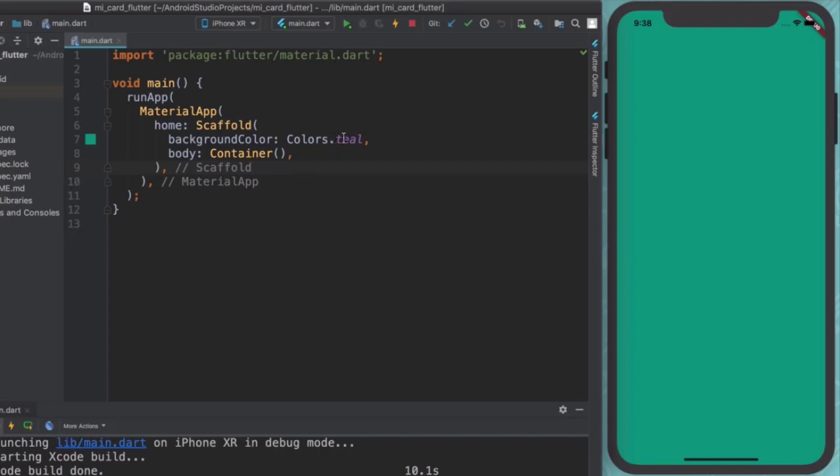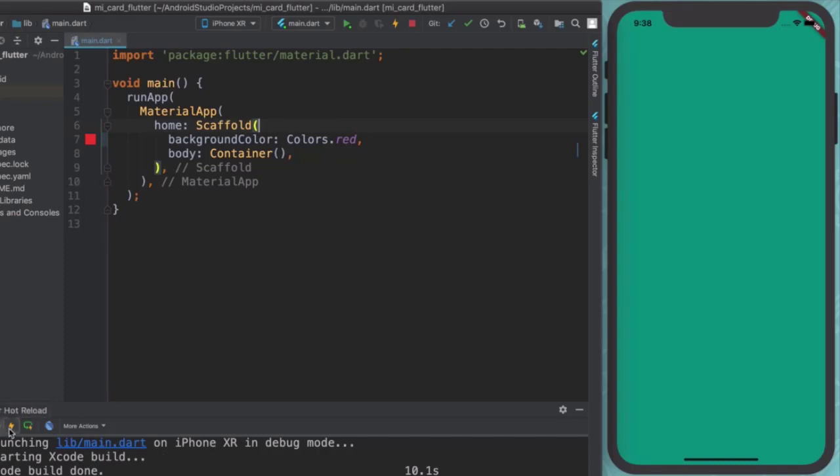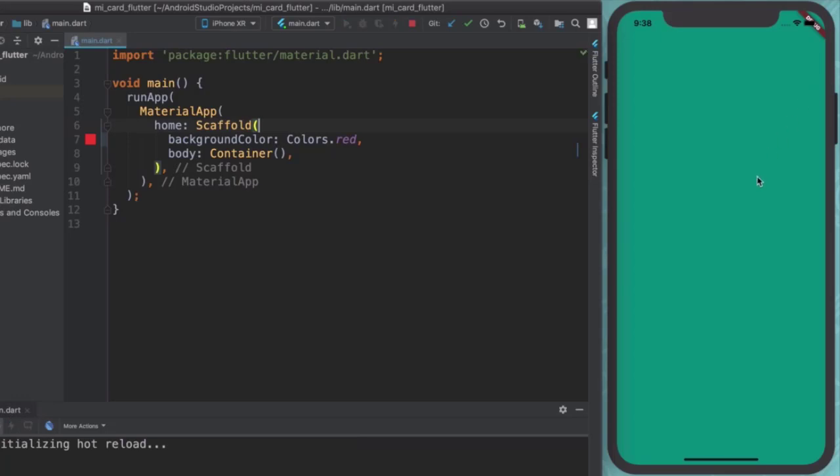That means if I was to go and change our color instead of having a background of teal and I wanted to have a background of a red color. Then I should be able to go and click on this button, which is hot reload, and it should change instantly. Right.